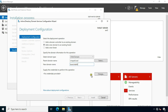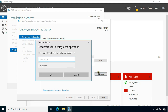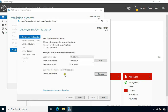Click Change to provide domain credentials. Type the domain name slash administrator. Type the domain password, then click OK. Click Next.